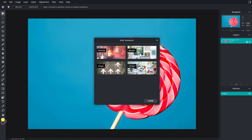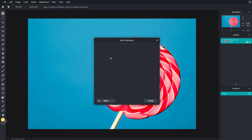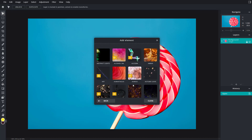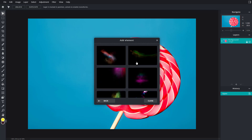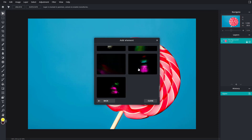Once you click on Browse Elements, you can select borders, stickers, shapes, and overlays, and then add them in. Let's start with Overlay. Not everything is free — some are premium — so I'll demonstrate with the free ones. I'm going to go into Abstract Lights right here.